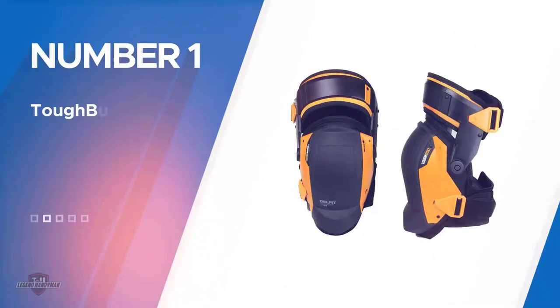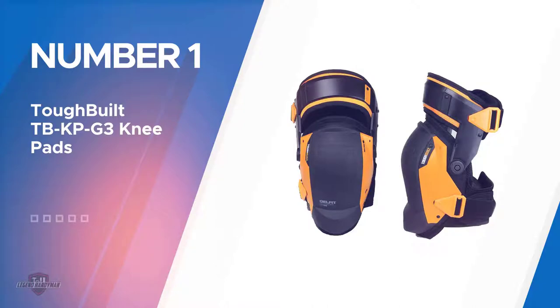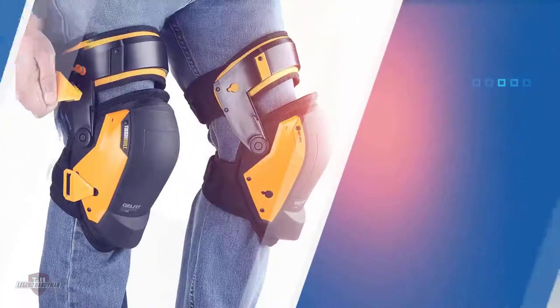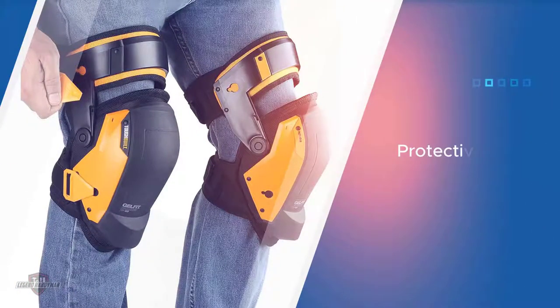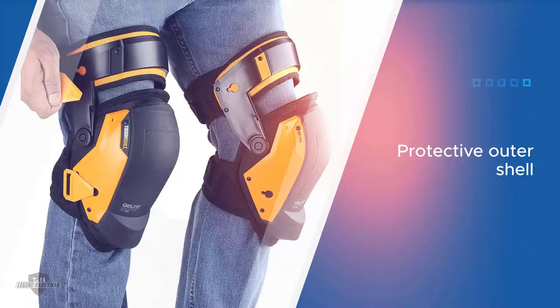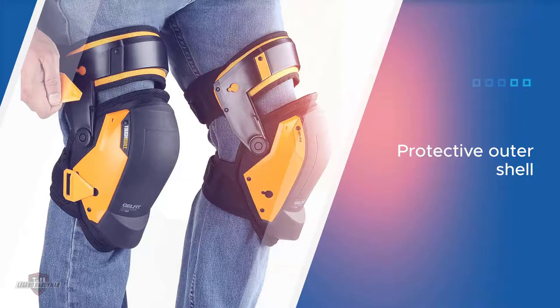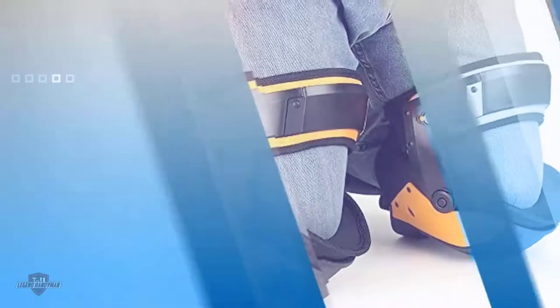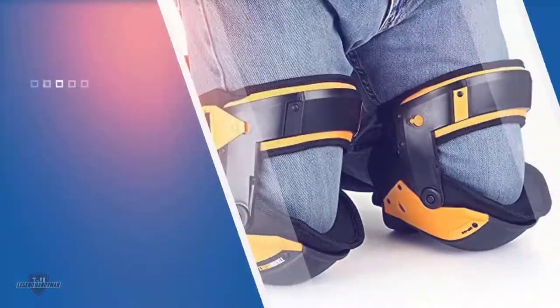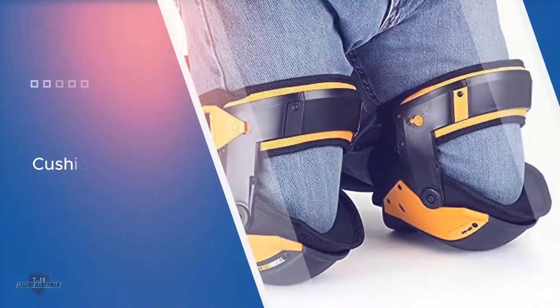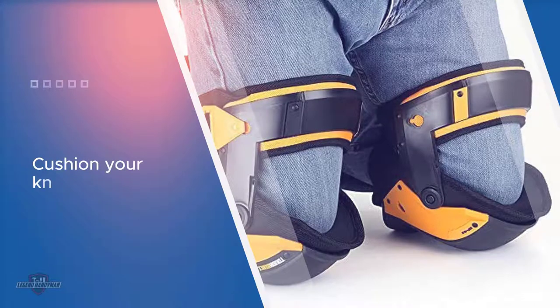Number one, most popular: Tuffbuilt TBK PG3 knee pads. The Tuffbuilt TBK PG3 knee pads were created for people like you with their protective outer shell and thick inserts that cushion your knees.